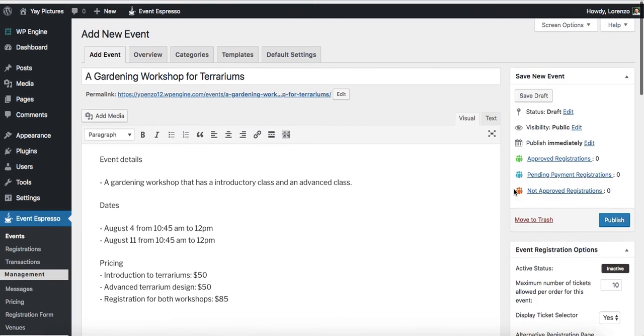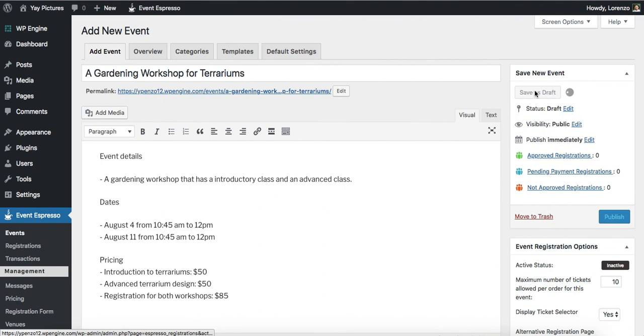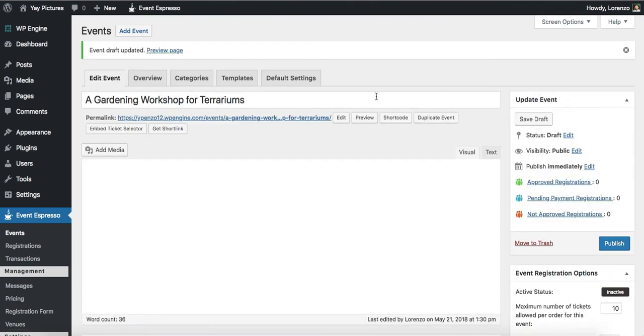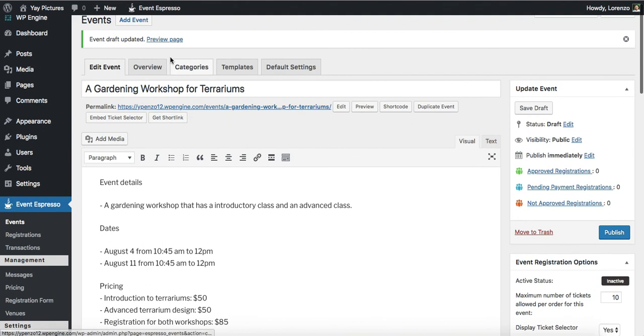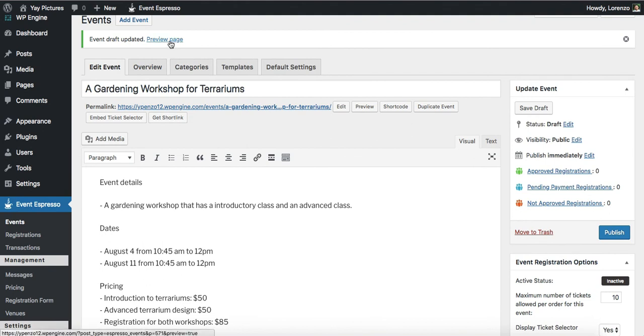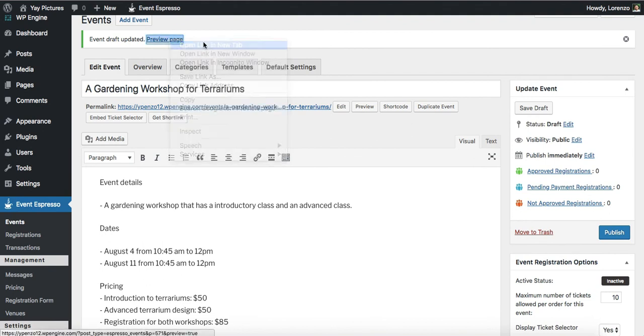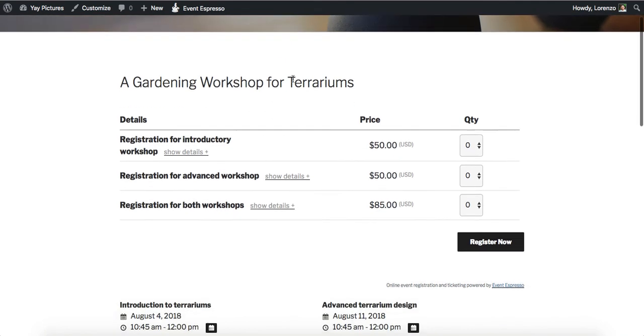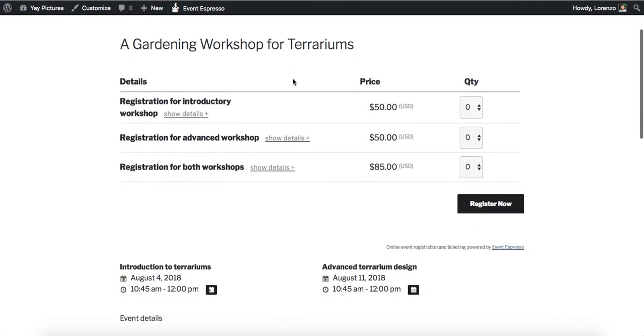Let's go ahead and go up and save changes. And now let's take a look at this event on the front end. And here you can see the pricing options that we've created. So again, this is a two class workshop. We have an intro class or an advanced class and here are the pricing options.